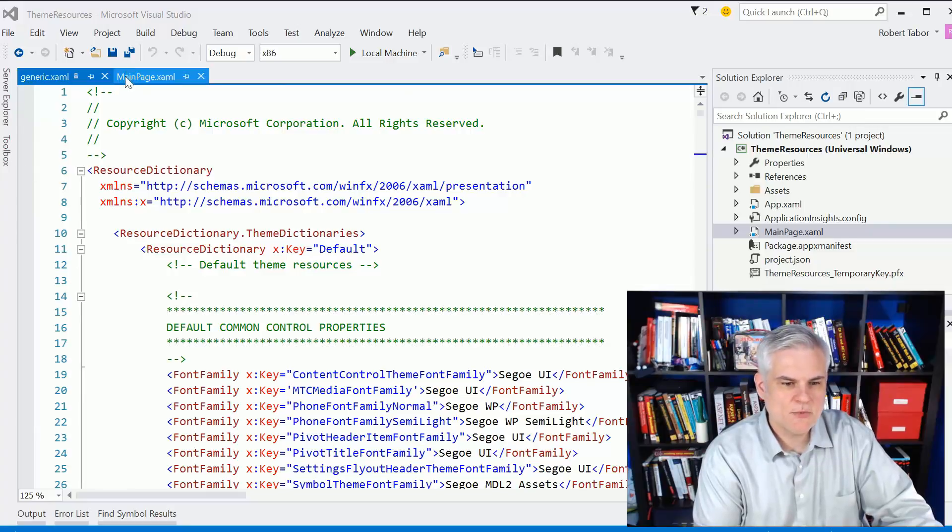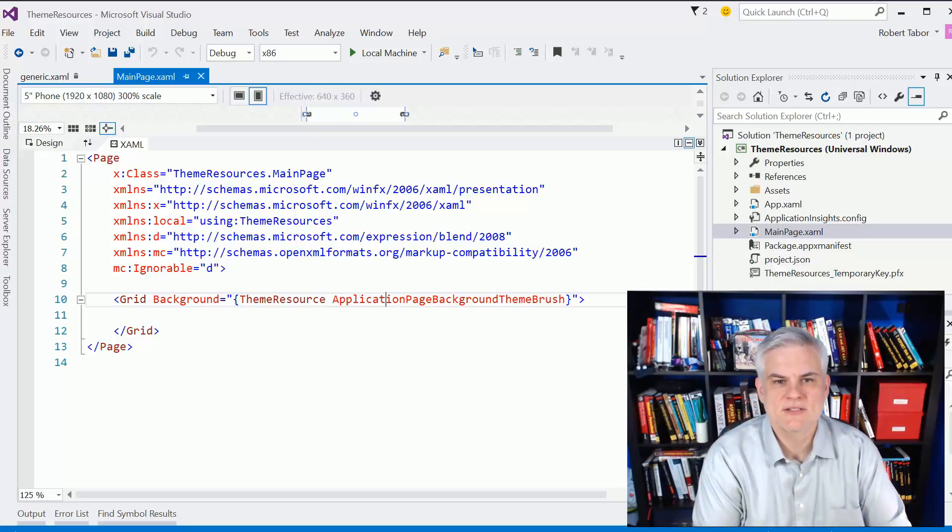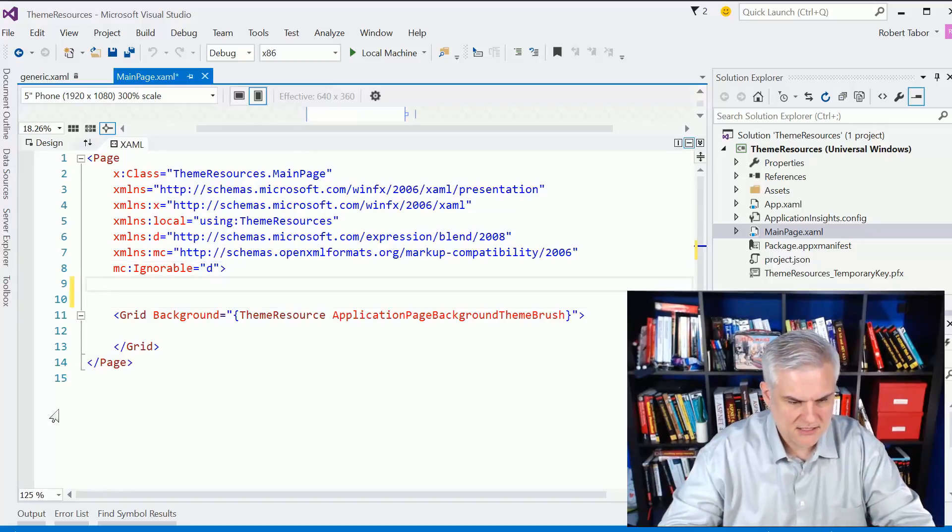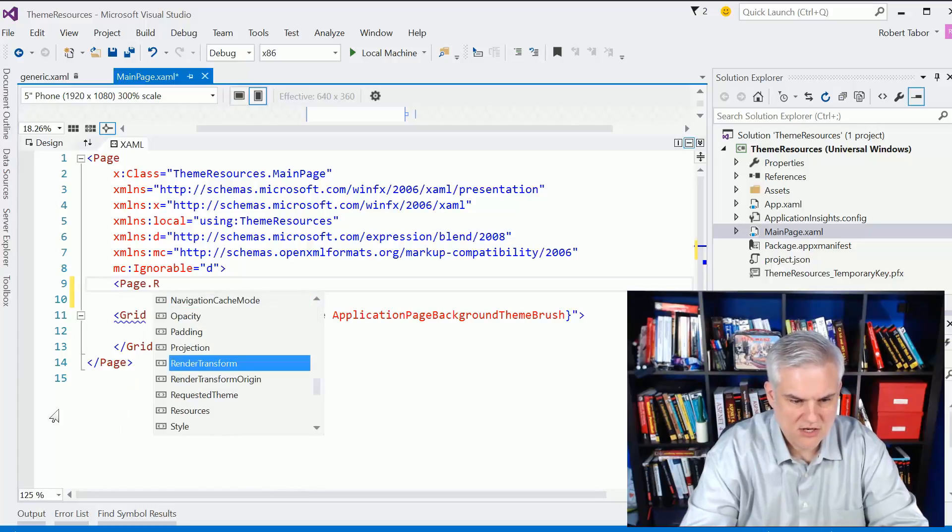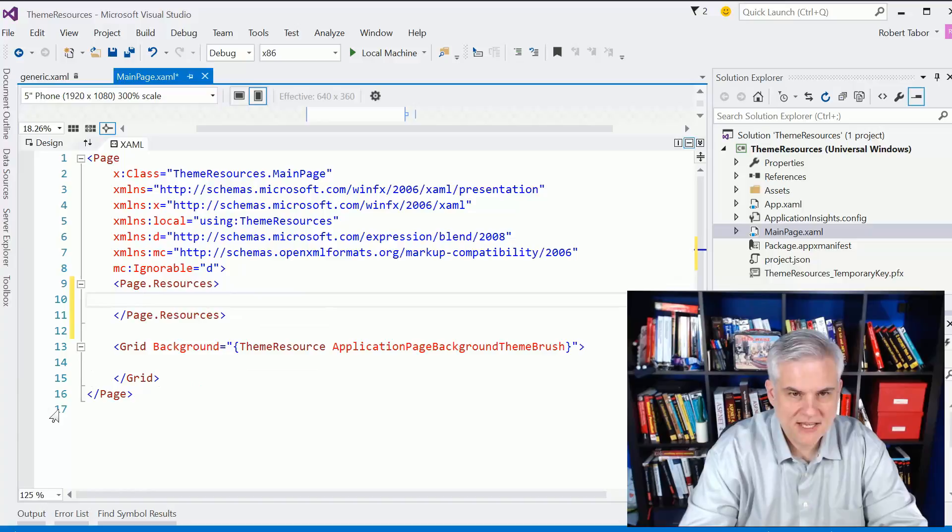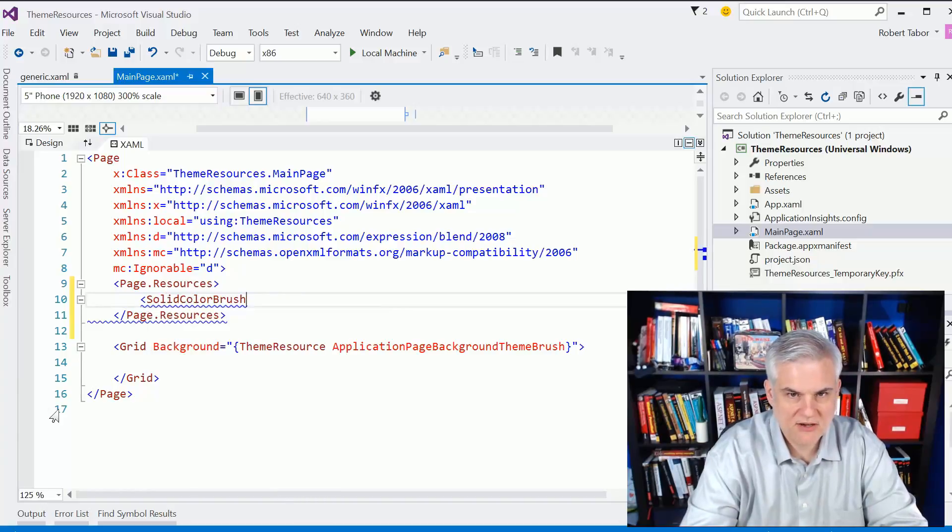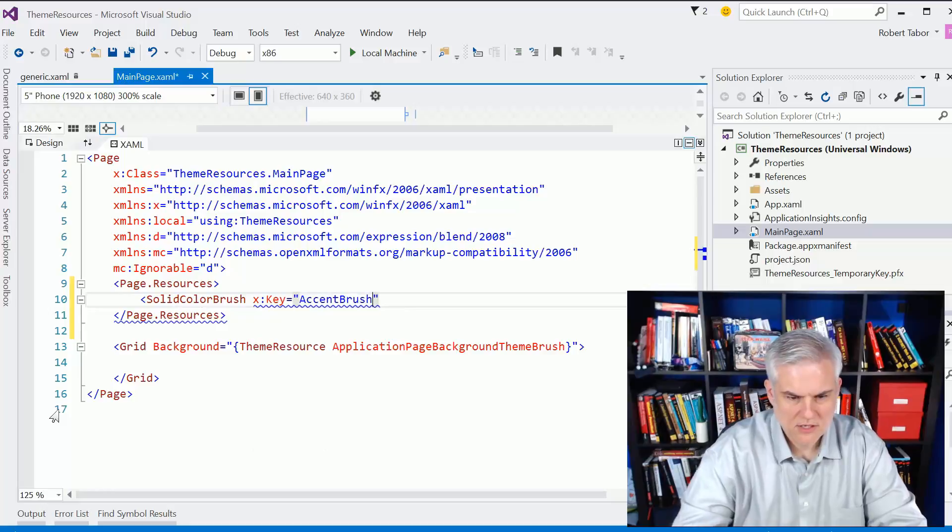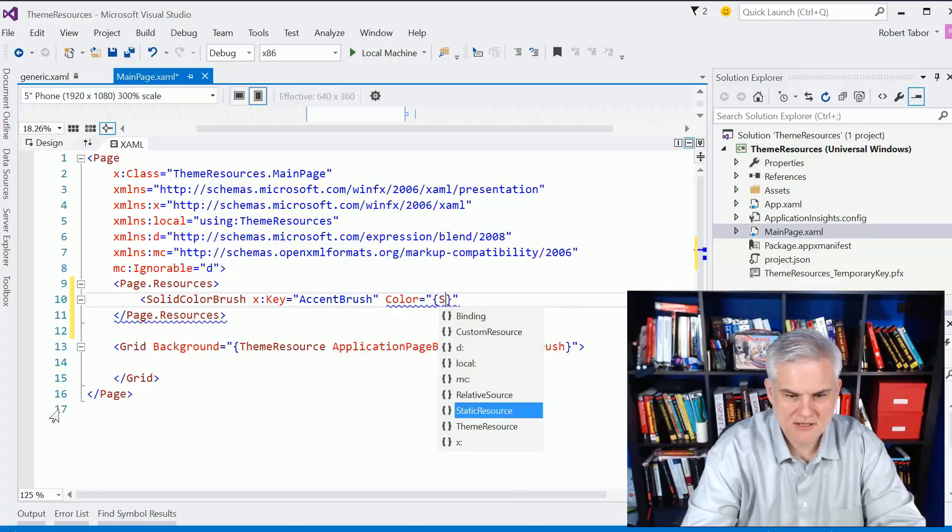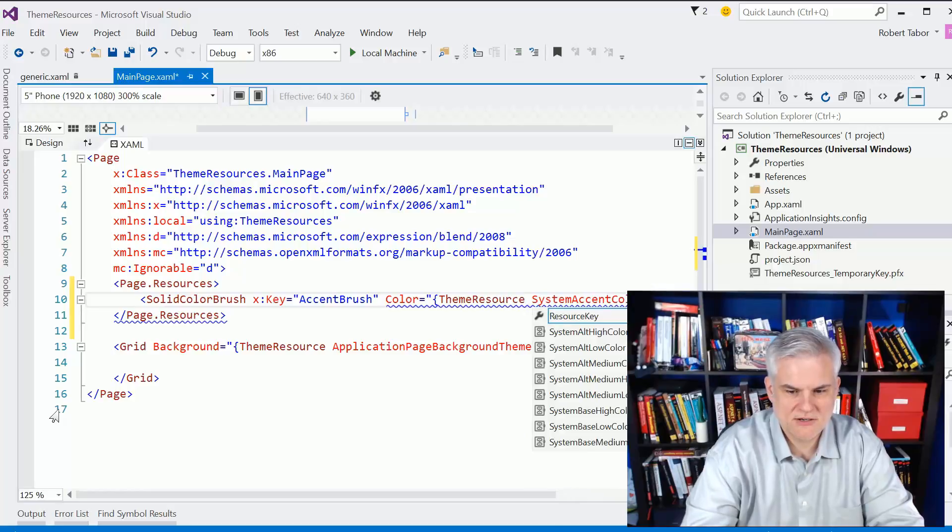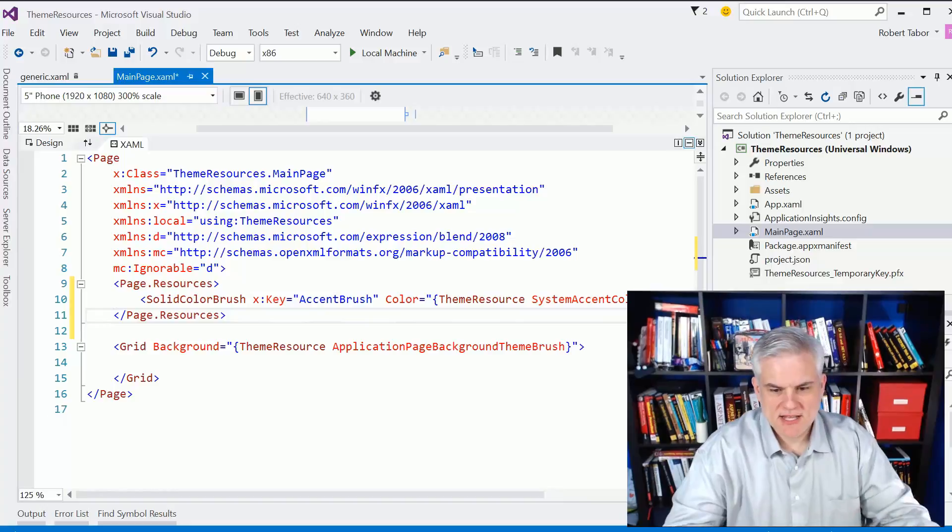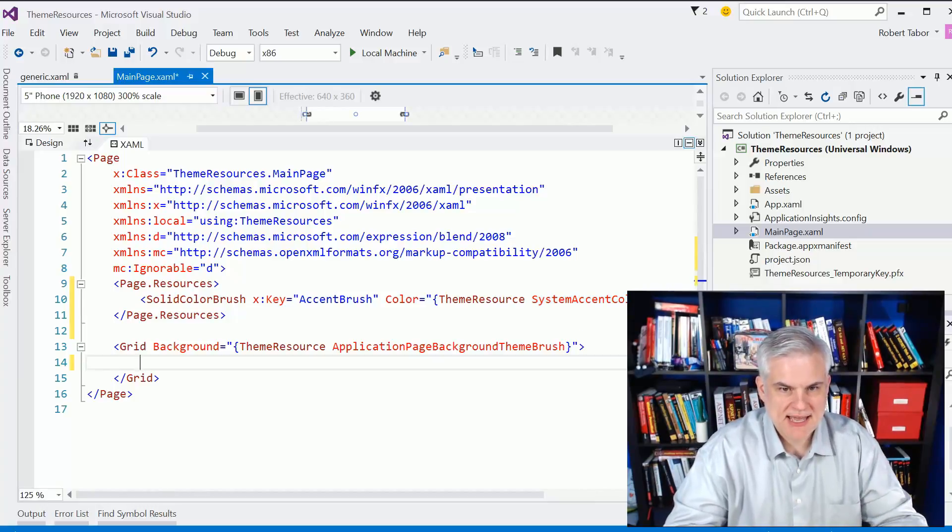At any rate, the way that you utilize those styles is to reference them inside of your own styles. Let's just create a little resource dictionary here for the page. Page.resources. And inside of here, I might want to create a solid color brush that I call Accent Brush. And then I would set the color equal to that theme resource called System Accent Color.